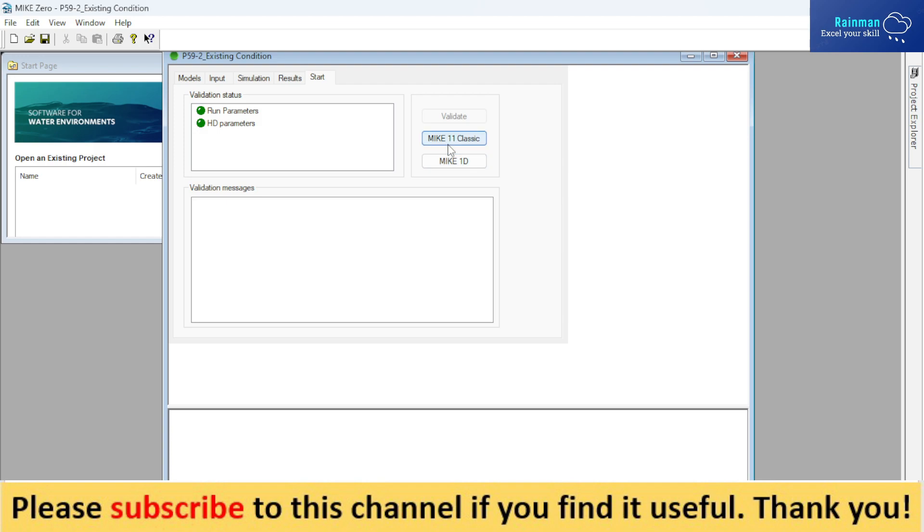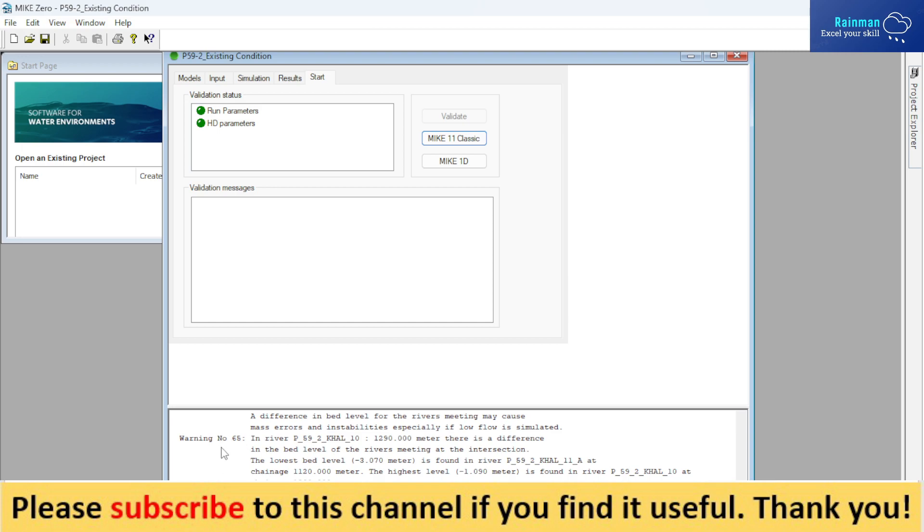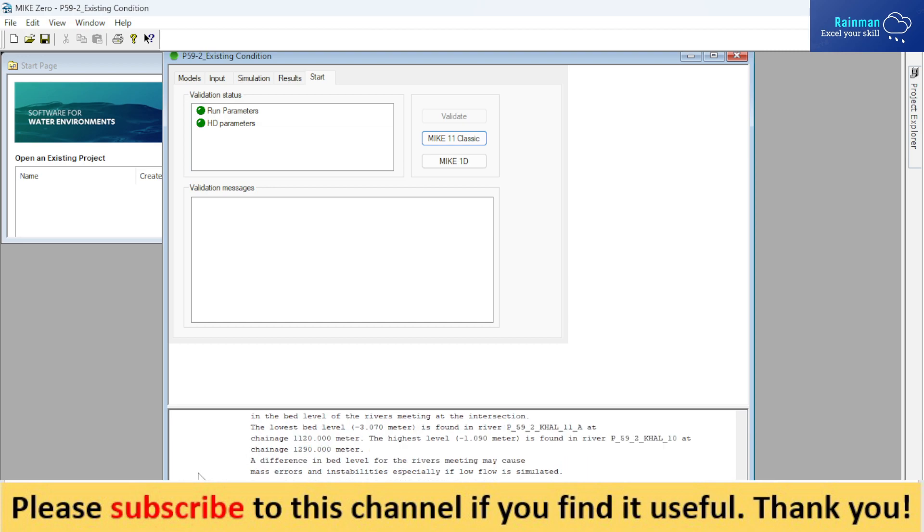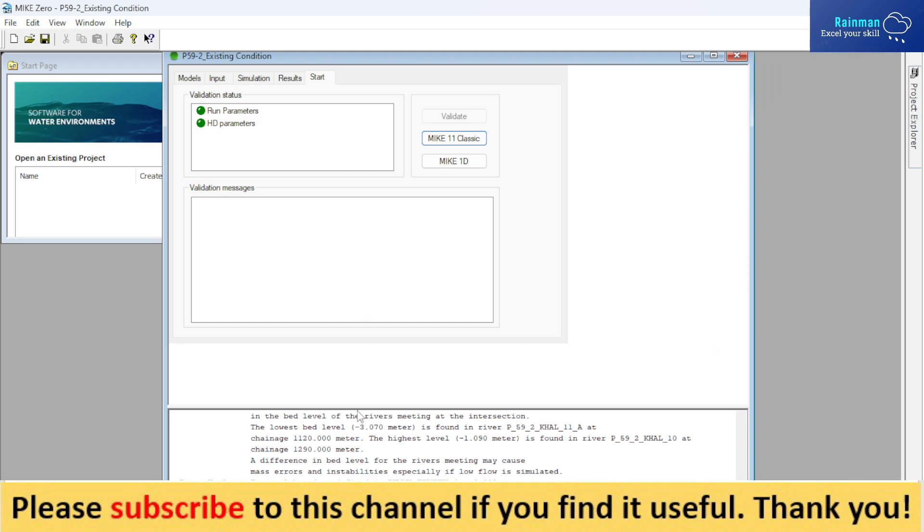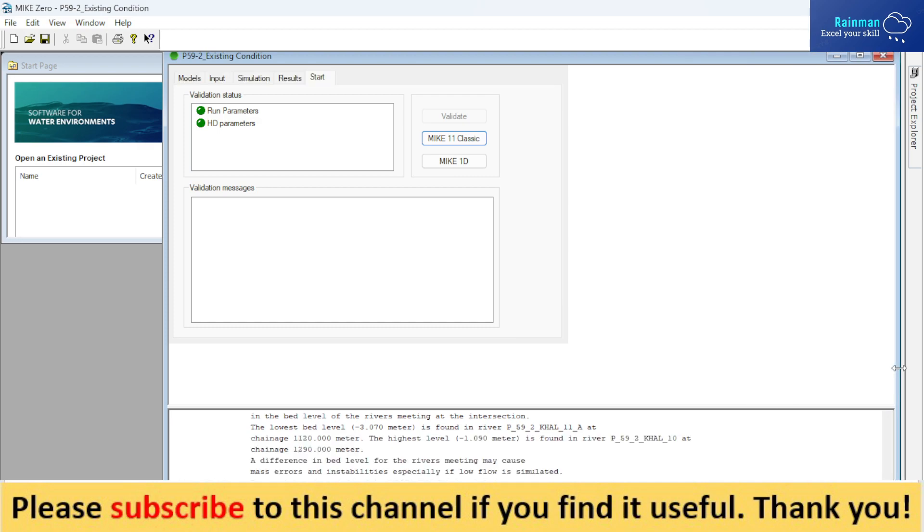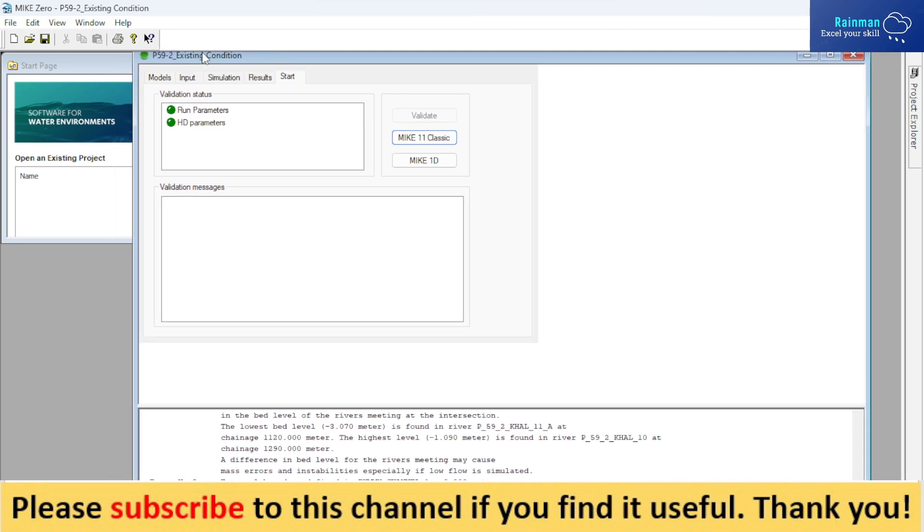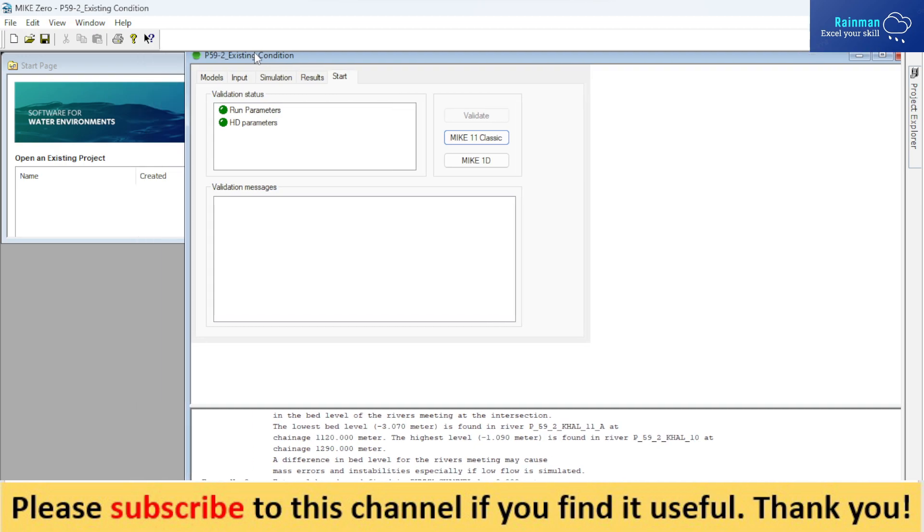If you click on MIKE 11 Classic, then your 1D hydrodynamic model will start simulating. Okay, let's start. I've just started. See, it has been started. A lot of warnings will come, but don't worry about warnings. If errors come, then you have a problem in your model or setup. I got an error.